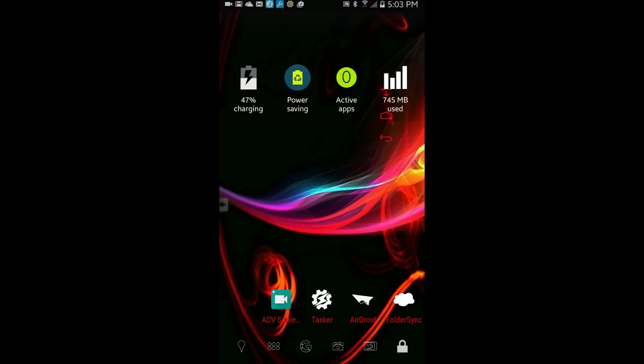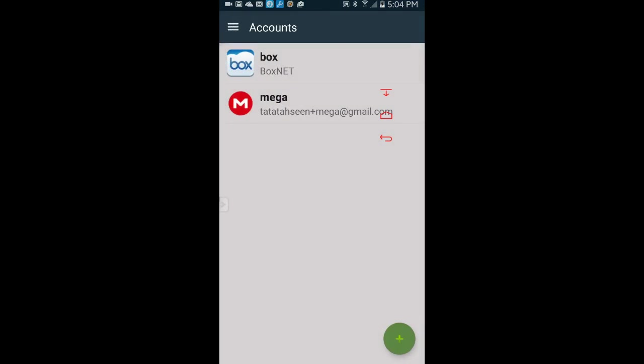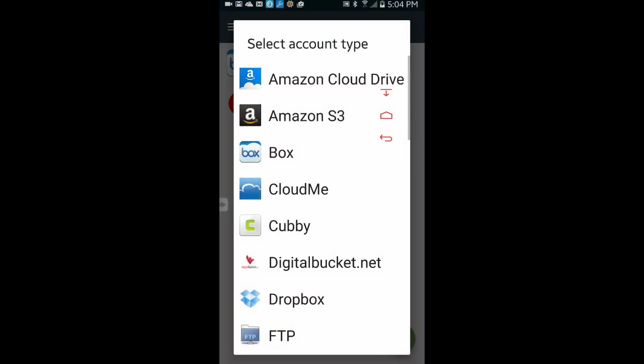Now that you've installed the app, go ahead and open it. You'll need to sign in to the cloud storage and then create a folder pair to sync before you can use it in Tasker, if you want to use it in Tasker.